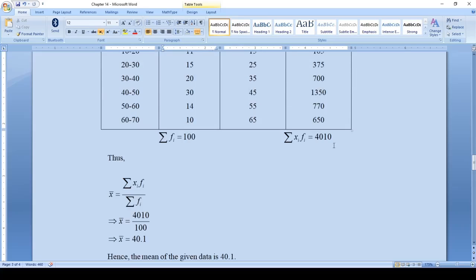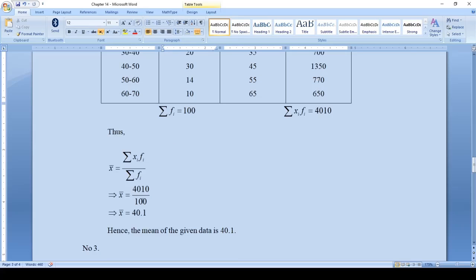Thus the mean is summation of xi·fi divided by summation of fi = 4010 ÷ 100. Dividing by 100 moves the decimal two places to the left, giving 40.10, which we write as 40.1 (since trailing zeros after a decimal have no value). Hence the mean of the given data is 40.1.